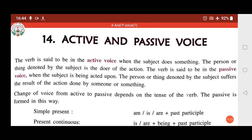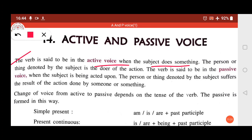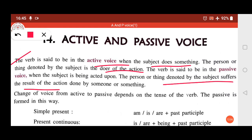Now let's come to your book. The definition given is: the verb is said to be in the active voice when the subject does something — the person or thing denoted by the subject is the doer of the action. The verb is said to be in the passive voice when the subject is being acted upon. Change of voice from active to passive depends on the tense of the verb.